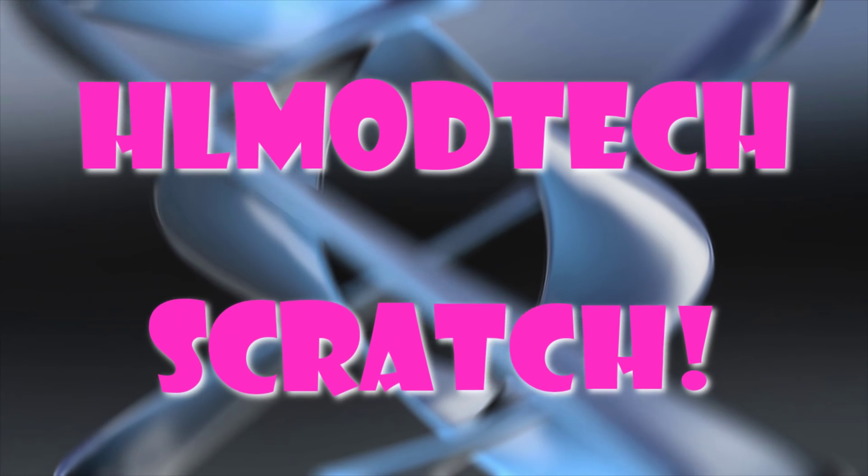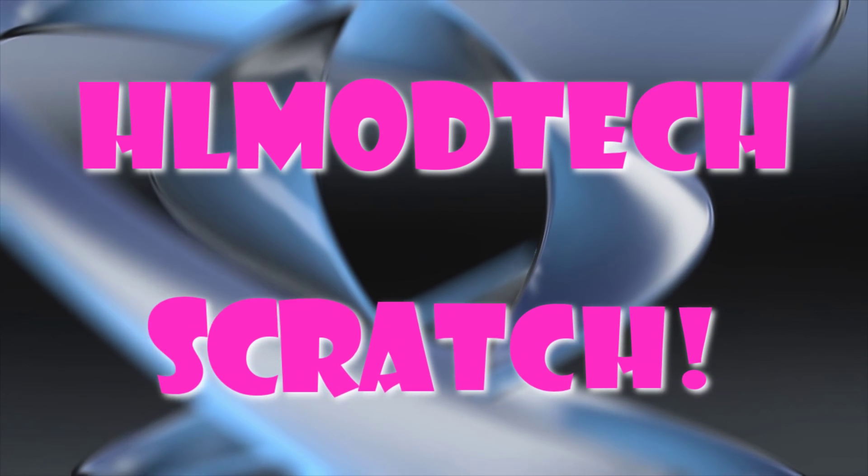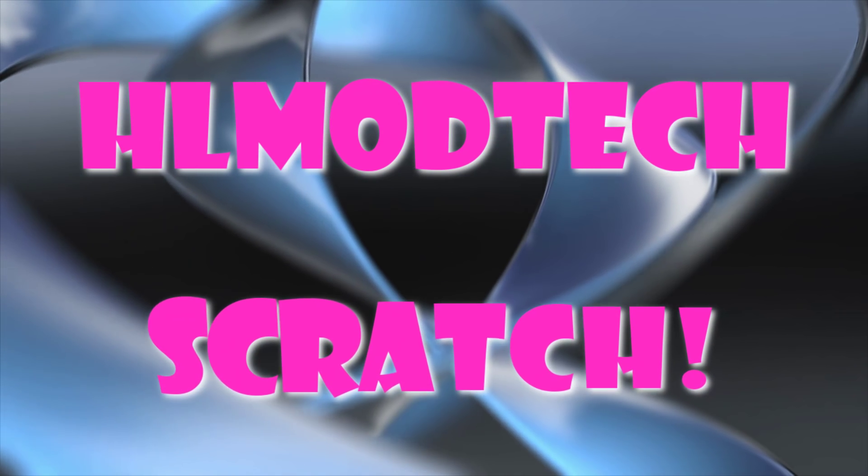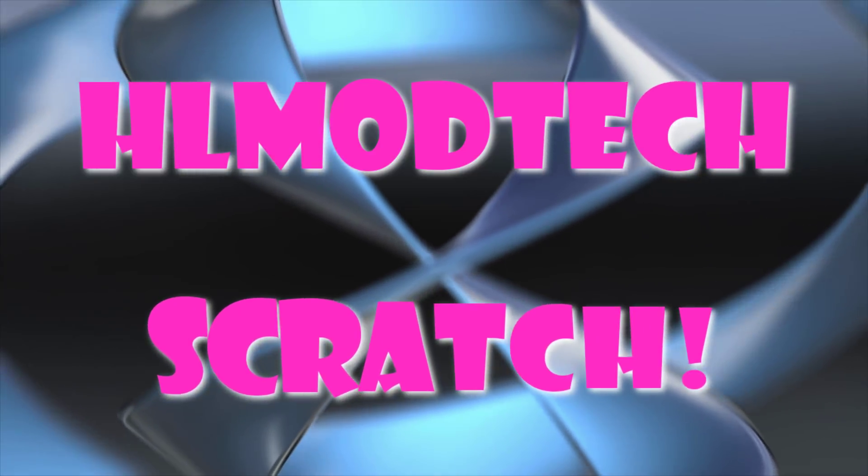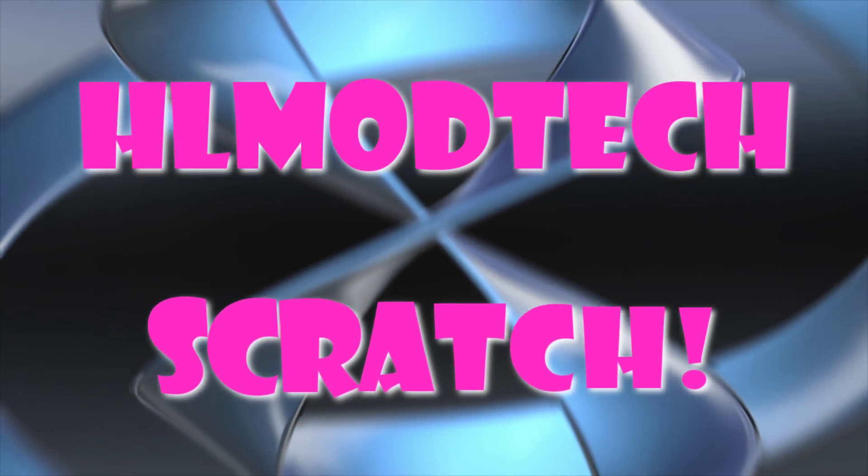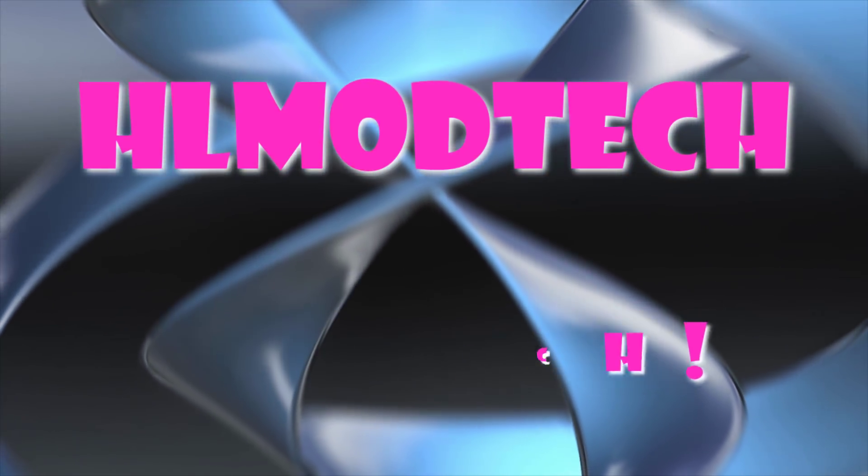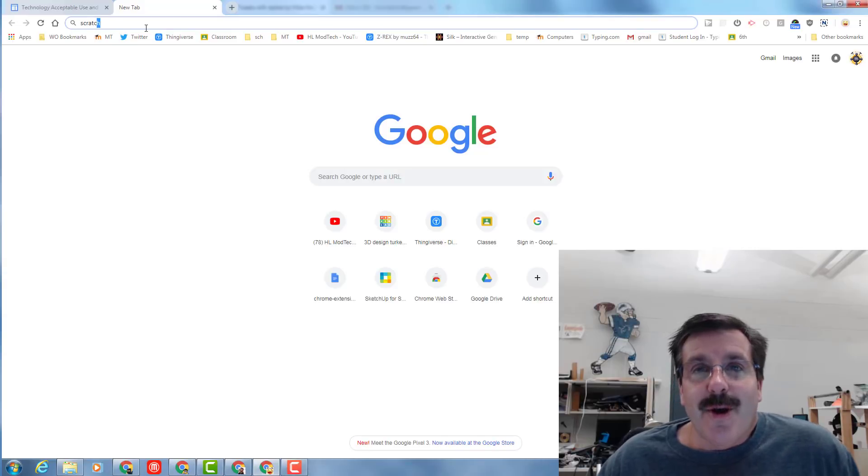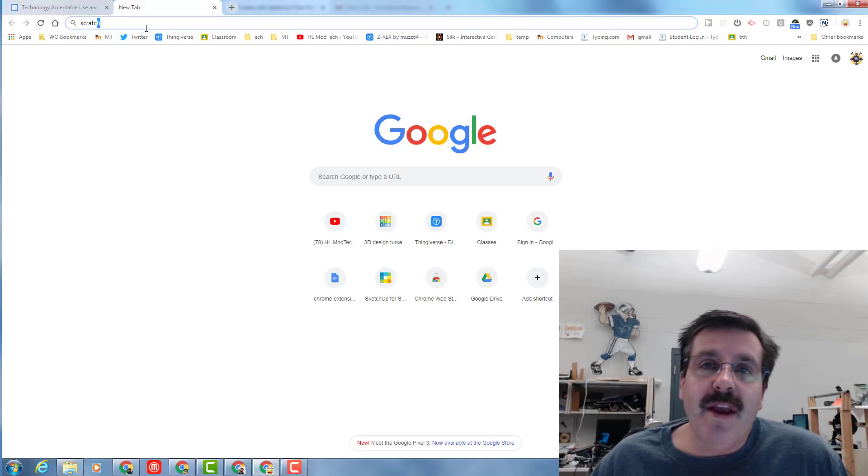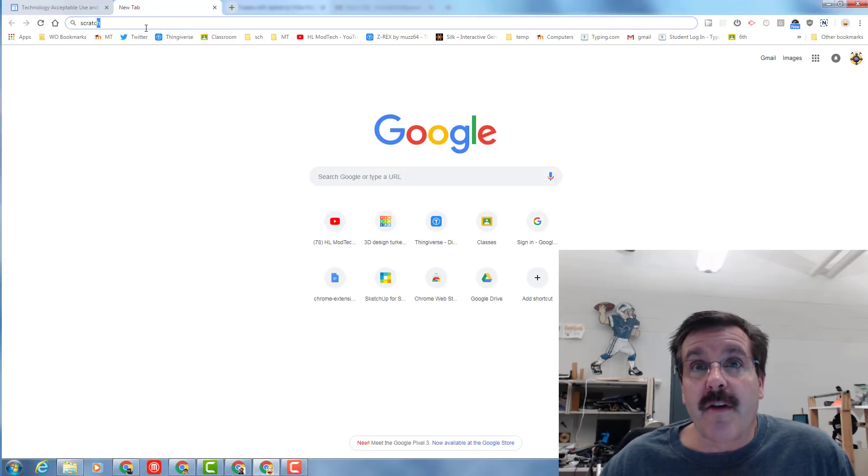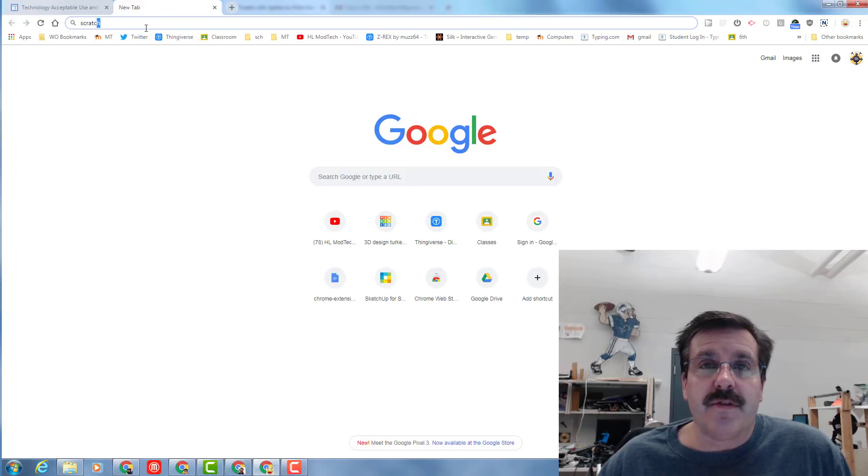Unicorn Zombie Apocalypse. Good day, friends. I've got a project for you today. We are going to create our very own Scratch game.